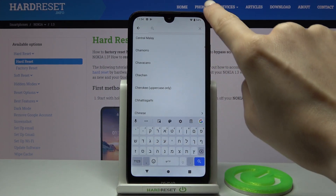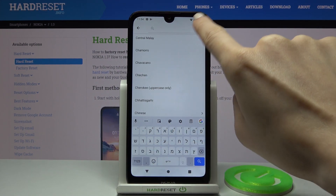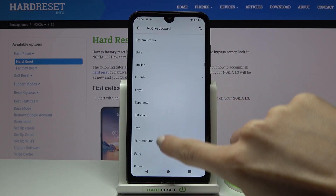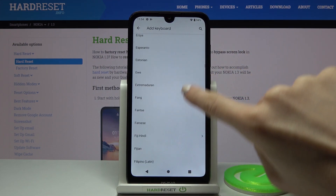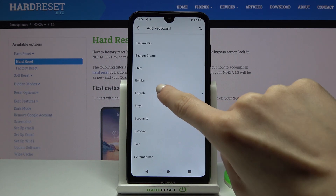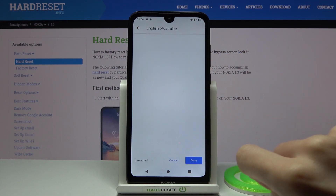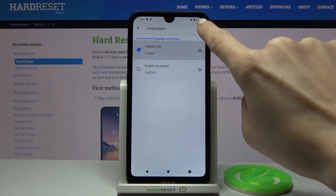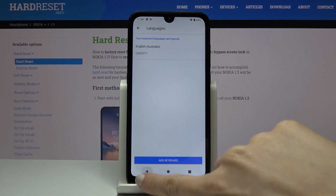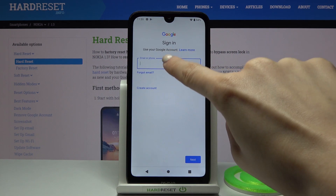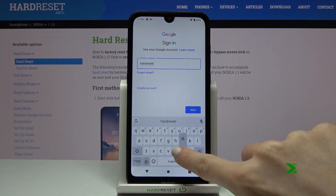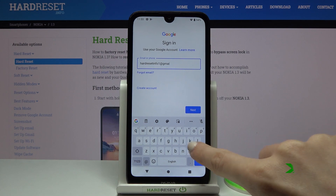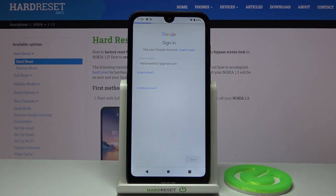Let me find English on the keyboard. And now let's enter the email address.